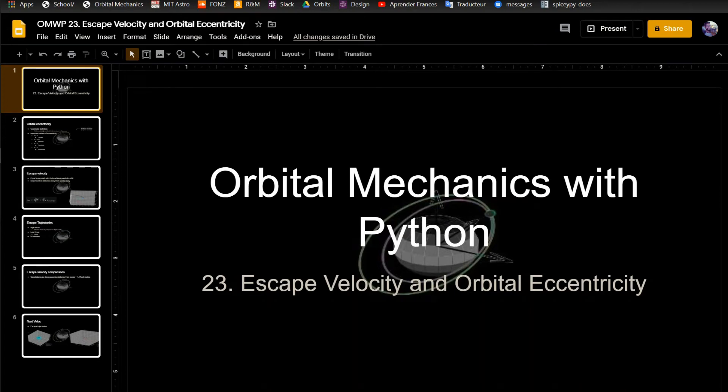This is the 23rd video in the video series of orbital mechanics with Python. This one I'm going to be going over escape velocity and orbital eccentricity.